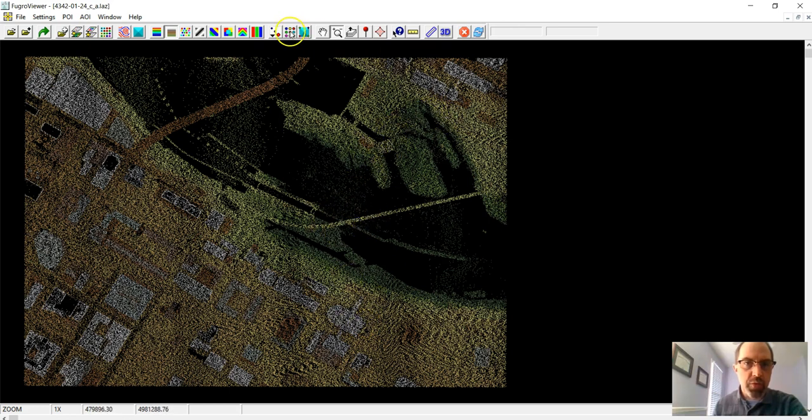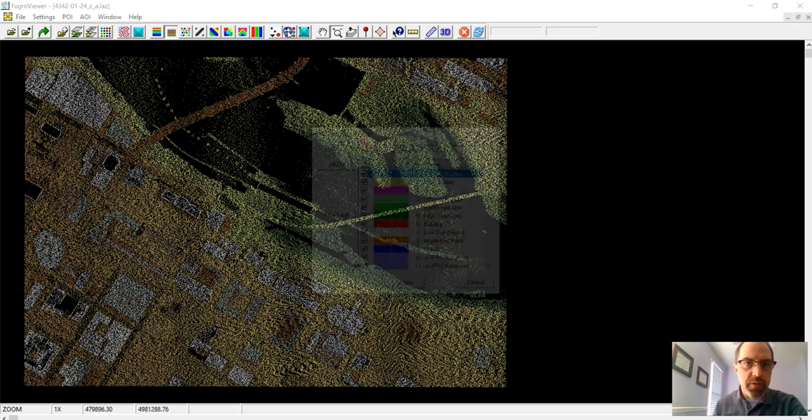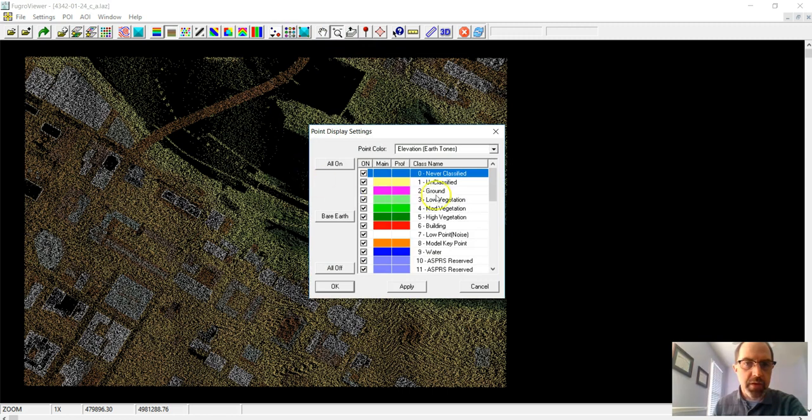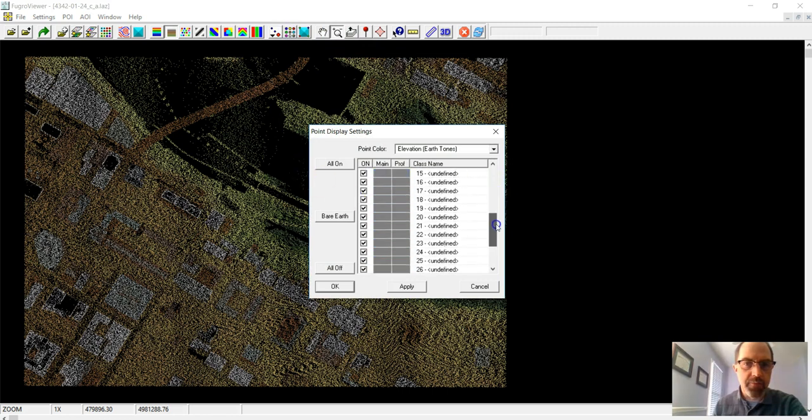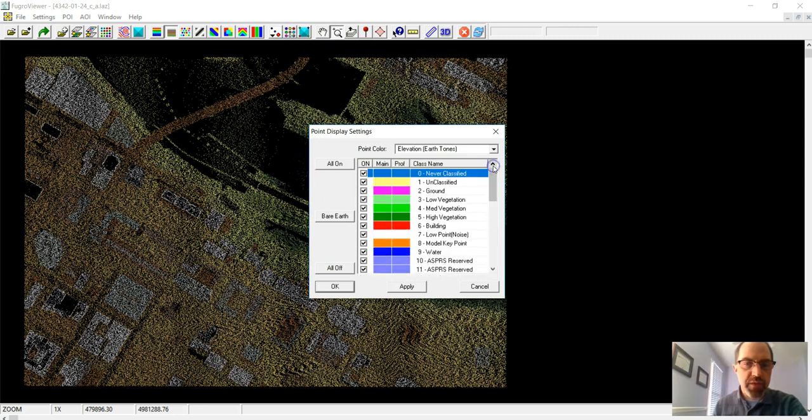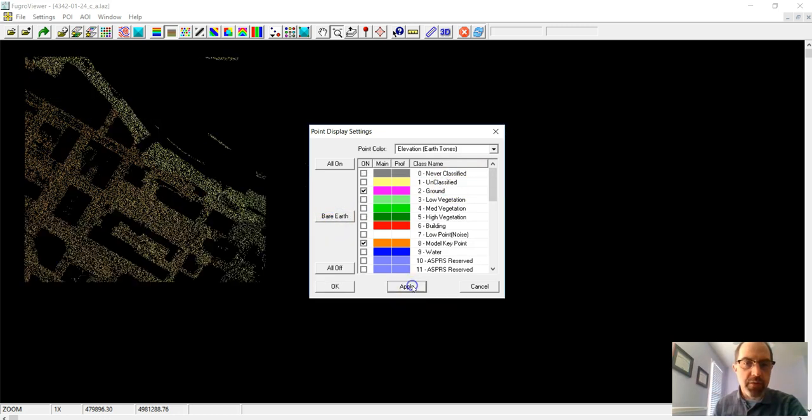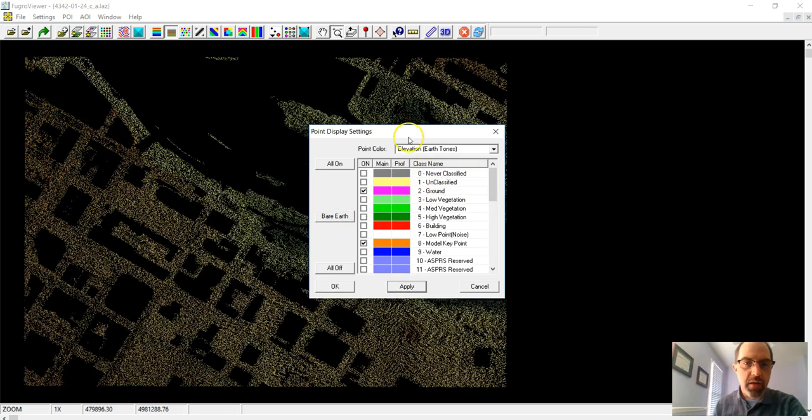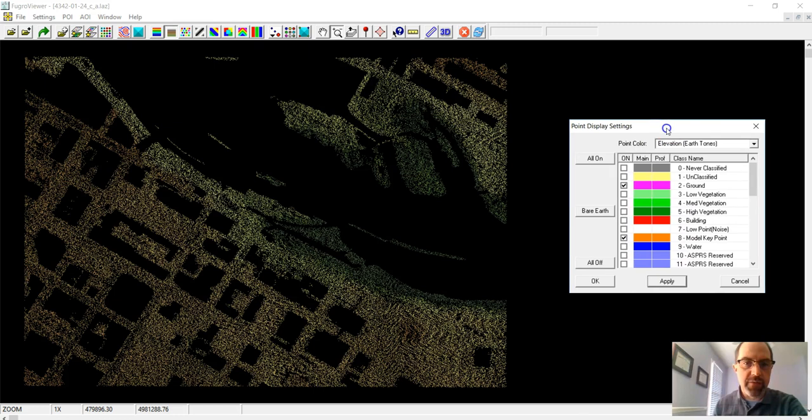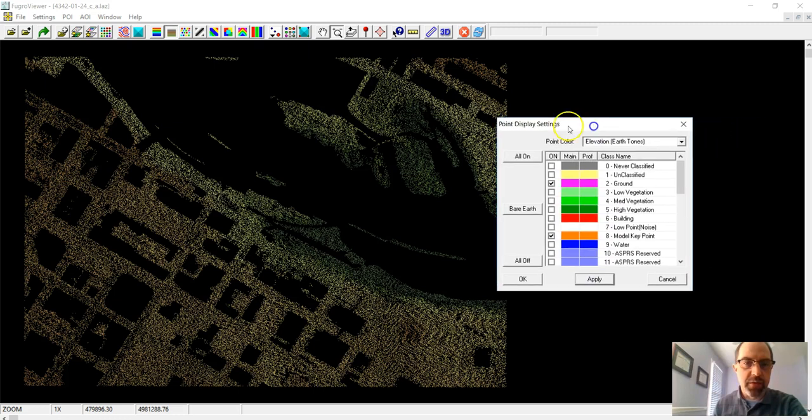So if we actually click on this little button here, you'll see there's a lot of different classifications. This is similar to other kinds of classified data that you worked with earlier in the semester. If we go to a bare earth model that just shows the ground, and if we click apply, all of a sudden a lot of our points disappear. This is only earth, as far as we can tell.